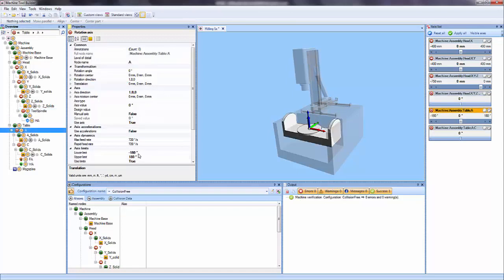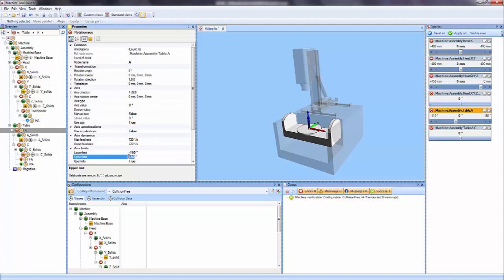And the A axis, I'll say the lower limit is negative 110. Upper limit is 35.